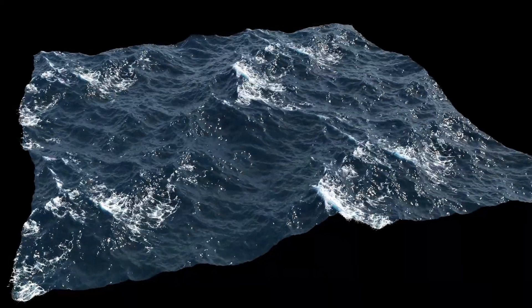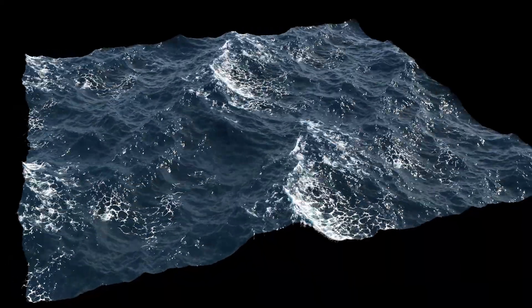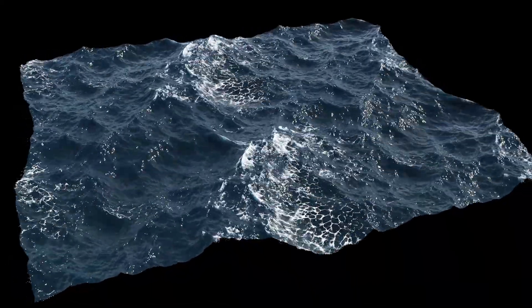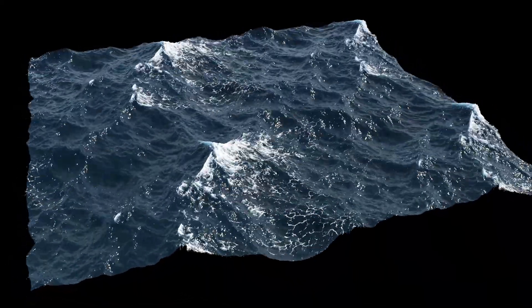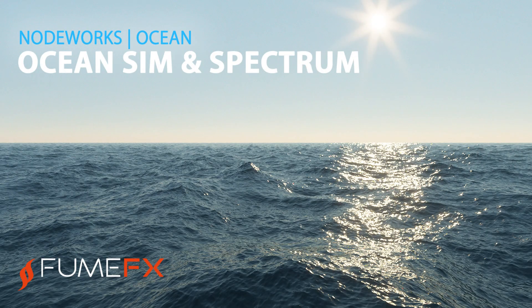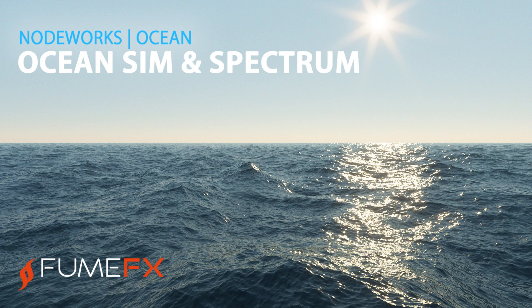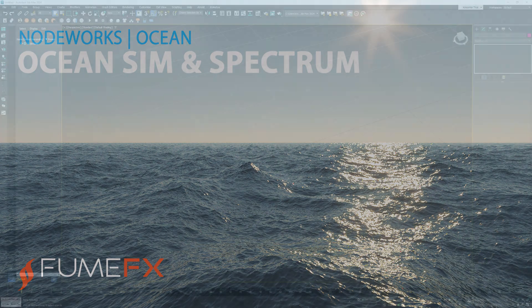Hello, Curse Amir here and this is the Noteworks Ocean Foam and Bubbles tutorial. In the previous tutorial I explained the basics of Ocean Sim and Ocean Spectrum nodes and this time we'll go one step further and learn how to add foam and bubble particles.